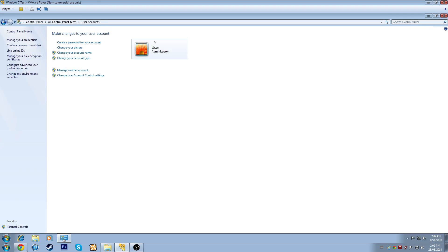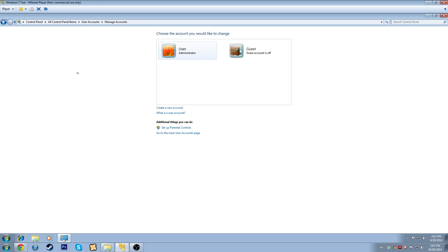We can come to User Accounts and select Manage Another Account. Here's our entire list of user accounts. Currently we only have the user, who is our administrator, and the guest — and it says the guest account is turned off. We'll get into that in a second.